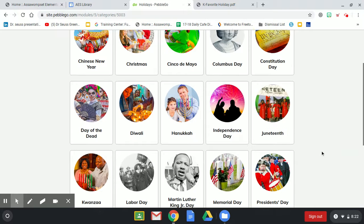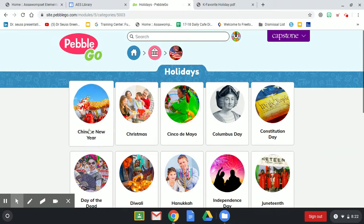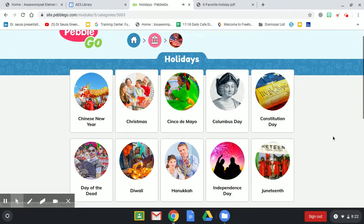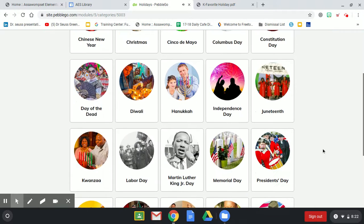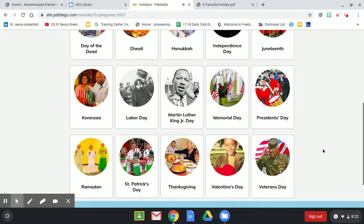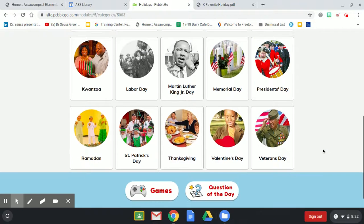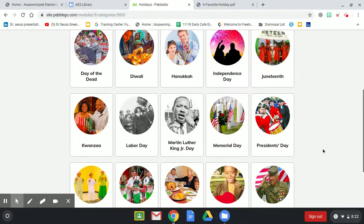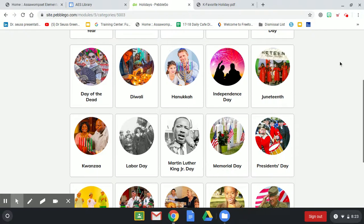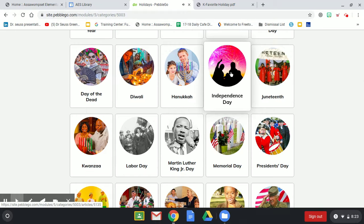These are the different holidays that they have, so from here you can pick one or you can pick however many you want to listen to. For example, I'm going to do Independence Day.